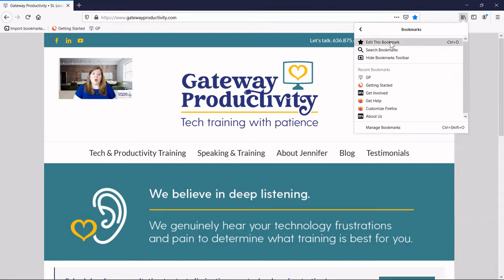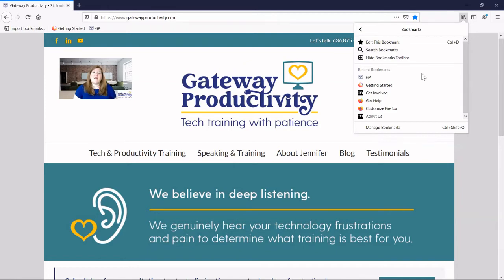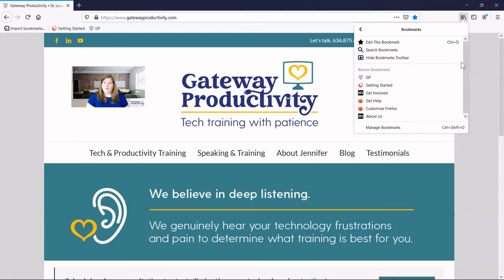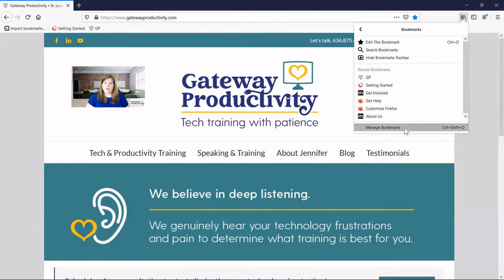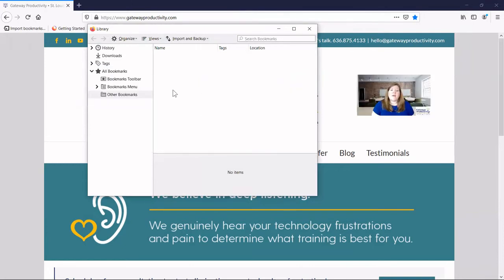You can also see this is a longer way to get to the editing of the bookmark. This is where you can search your bookmarks, including tags, and this shows you recent bookmarks that you've worked on. Now we'll look at the Manage Bookmarks area. This is a bit easier if you're going to do a lot of organizing, especially creating folders and doing an import or backing up your bookmarks.